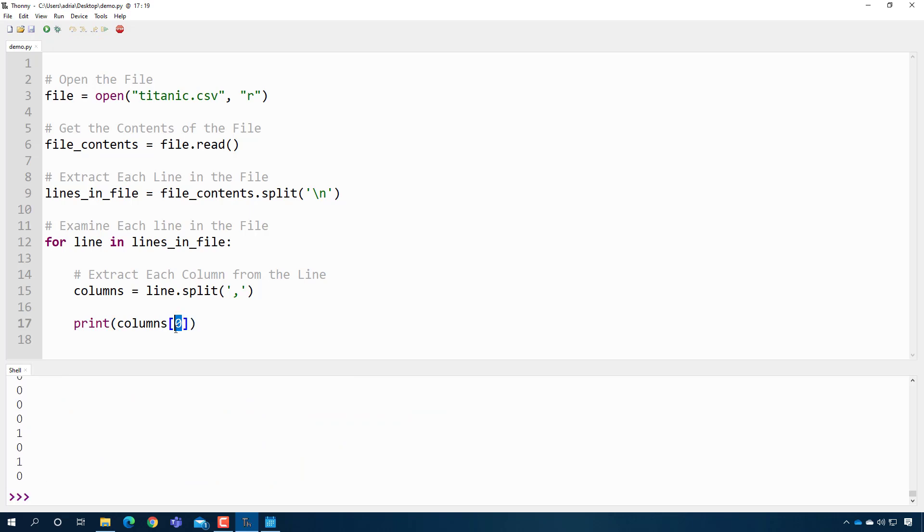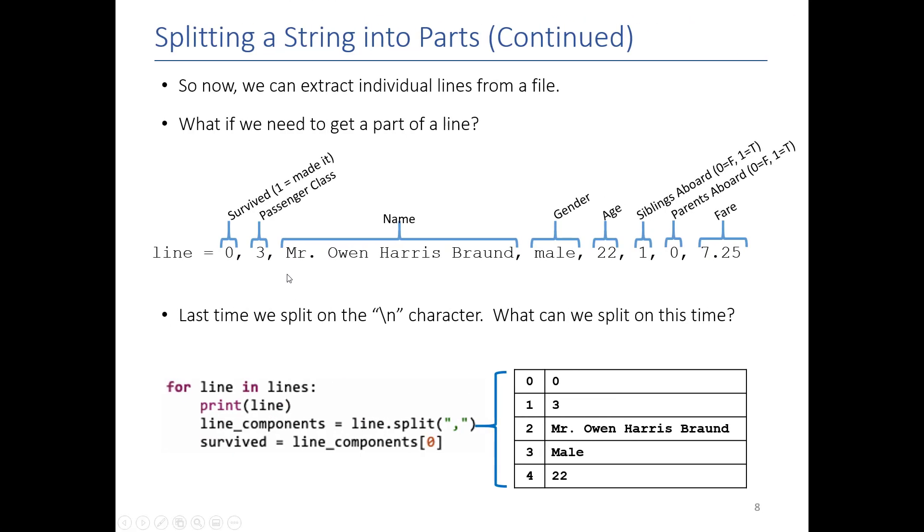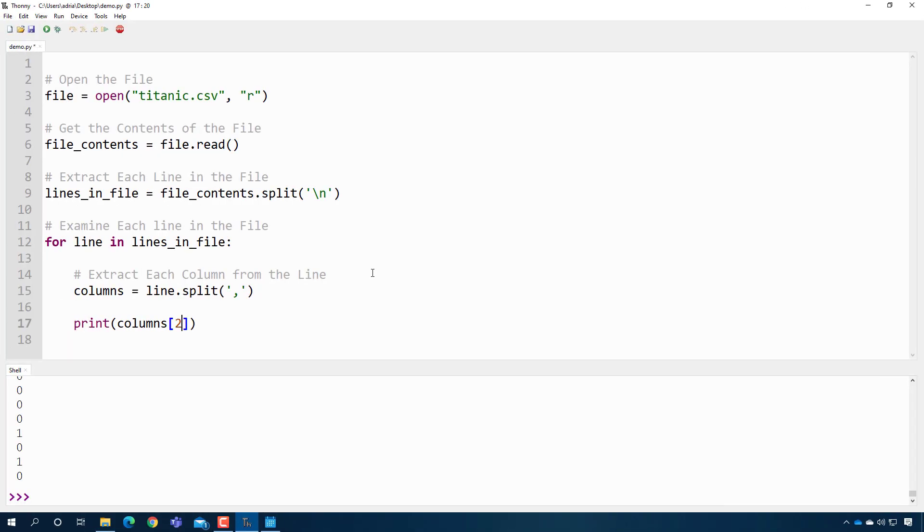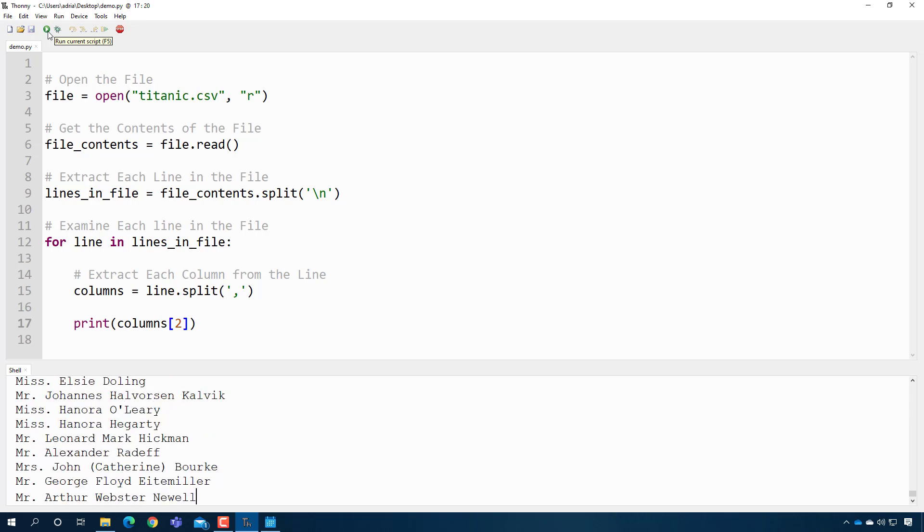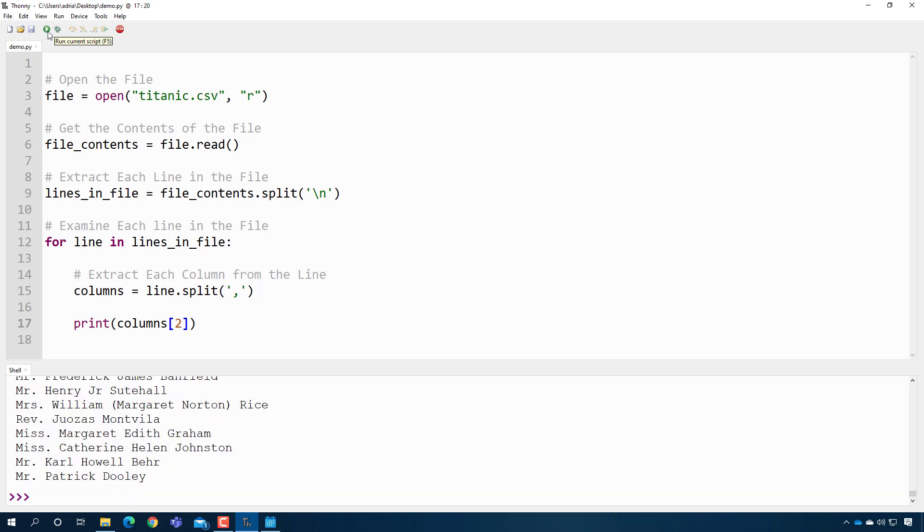I'm going to look at the first column. That should be whether or not they survived or not. There you go. A bunch of ones and zeros. To make sure it works, the third thing is the name. So if I put a two here, again, because we're starting counting at zero, I see all the names. Great.